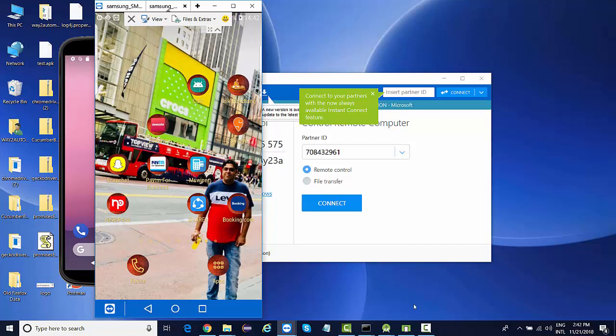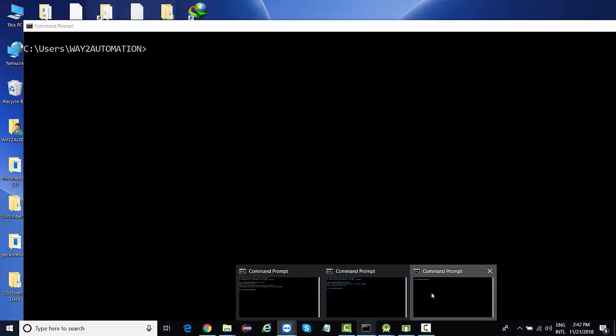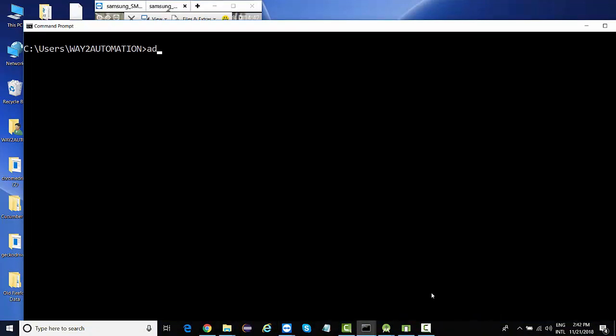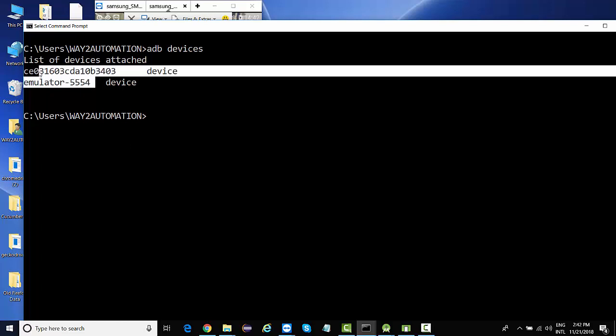Now, in case you want to make sure the device is successfully configured, it's connected or not, again go to command prompt and type ADB devices, and you should be able to see your real device ID over here. This is your emulator.